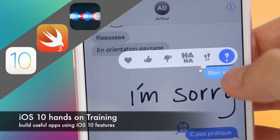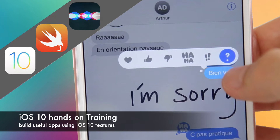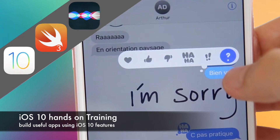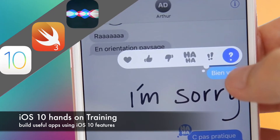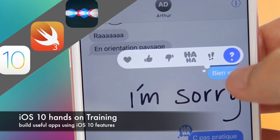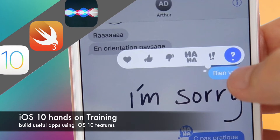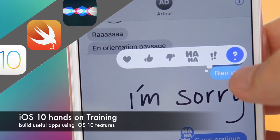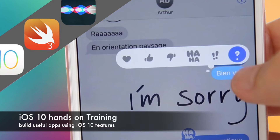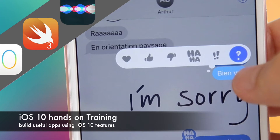Hello and welcome. My name is Johan. I will be your instructor. This course is not just about learning programming with iOS 10 and Swift 3. This course, unlike any other course, teaches you how to make real useful apps using the new iOS 10 features.